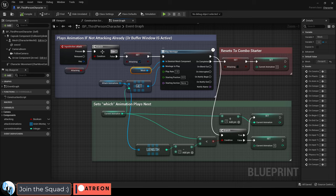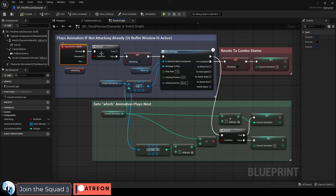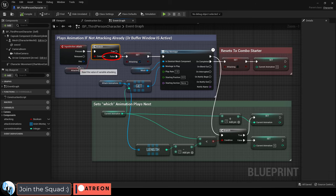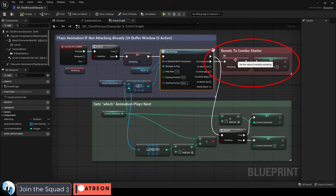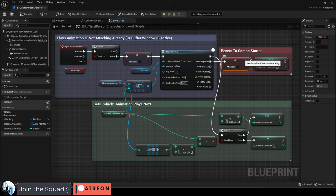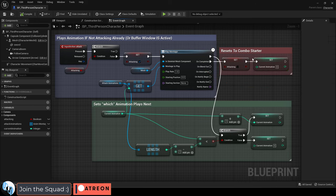And basically, what this does is check if you click the attack button, and if you are not already attacking, then go ahead and attack. And at the end of your attack animation, we will be done attacking. And the next time we try to attack, we will start with the first attack.